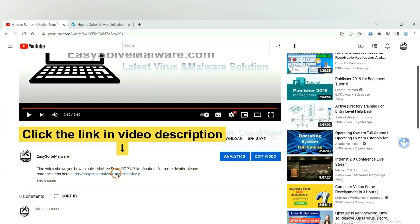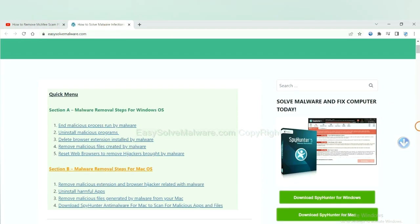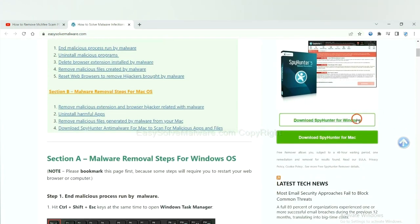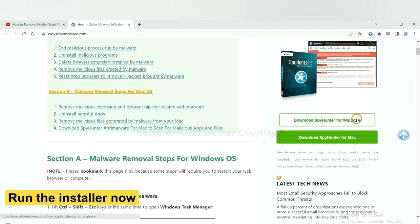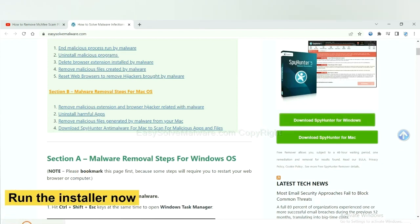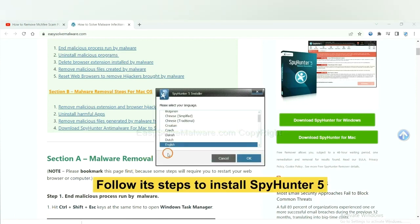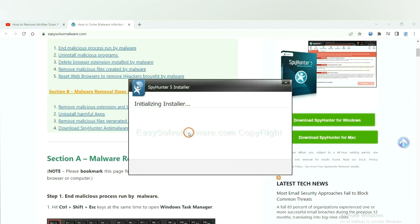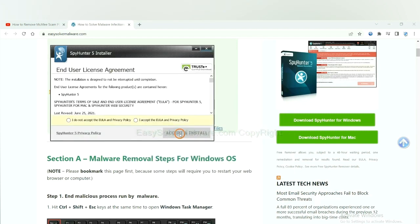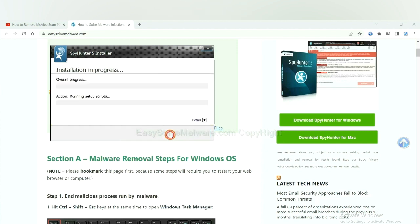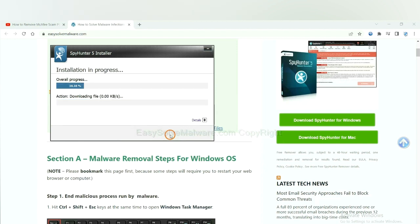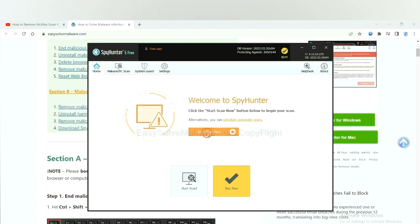Click the link in the video description and you will get a page. Now you can download SpyHunter here and run the installer. Follow the steps to install SpyHunter 5 — select language, continue, accept and install. Just wait about one or two minutes. When you finish, start a scan now.